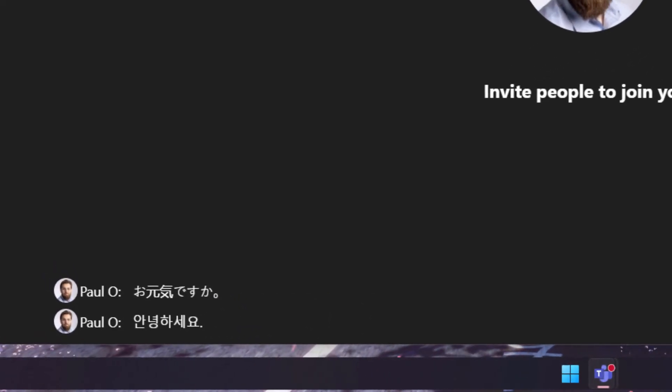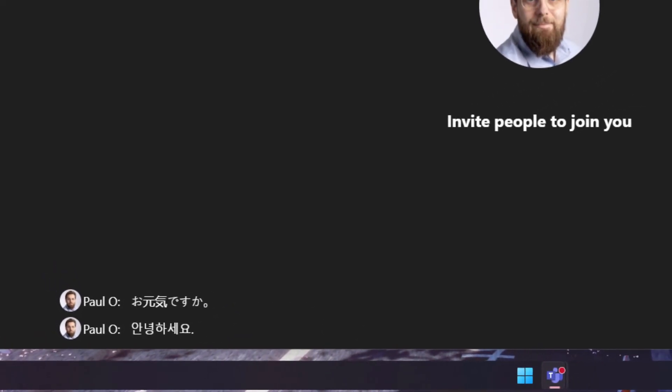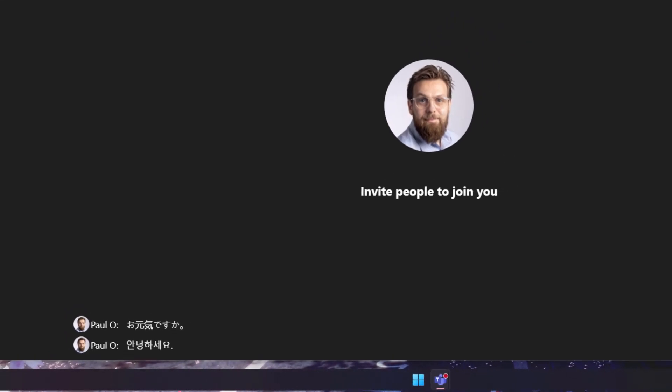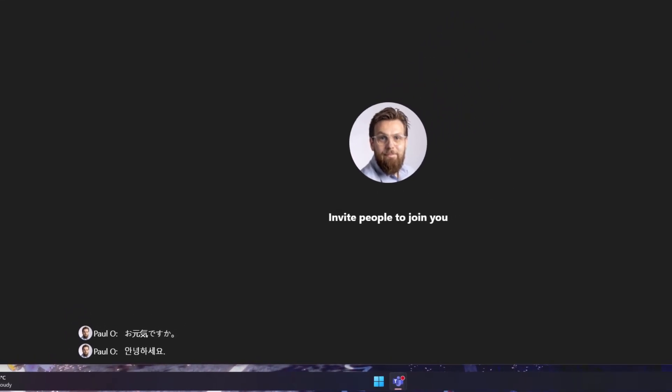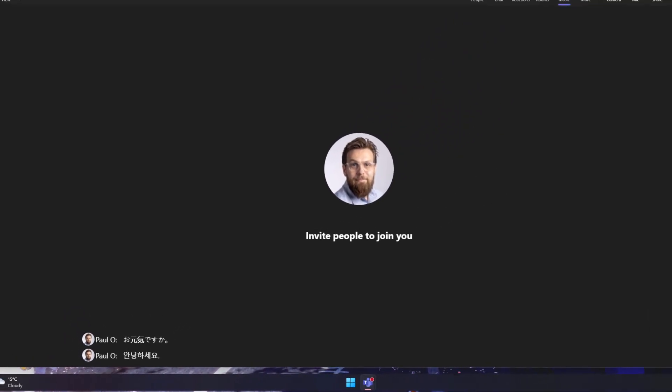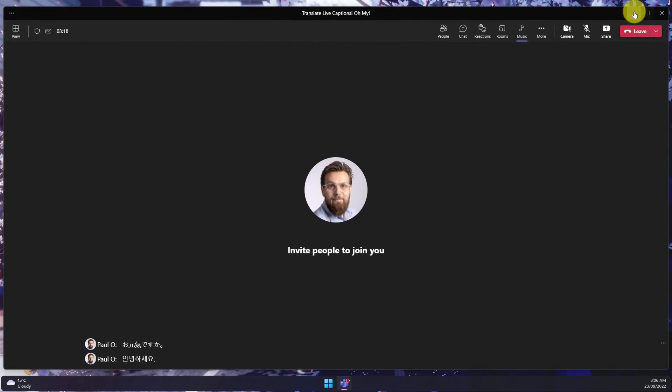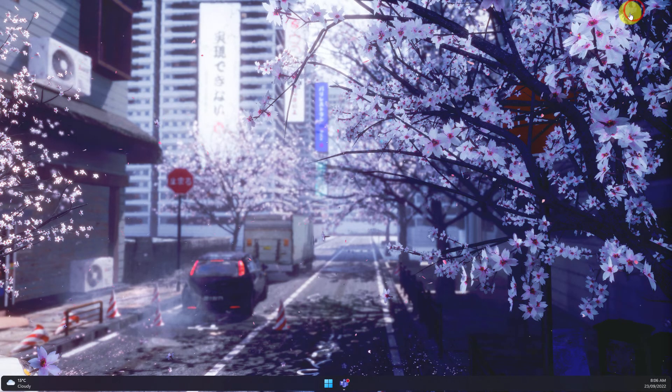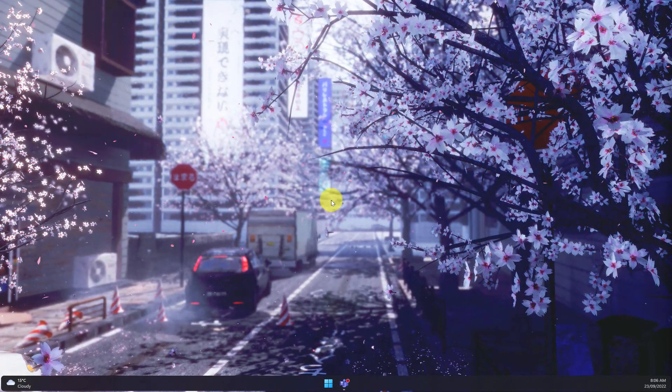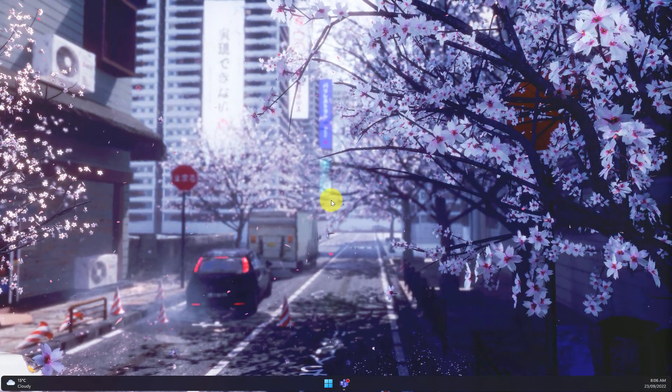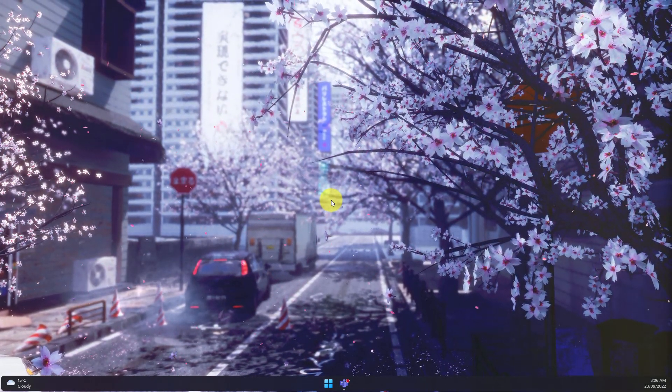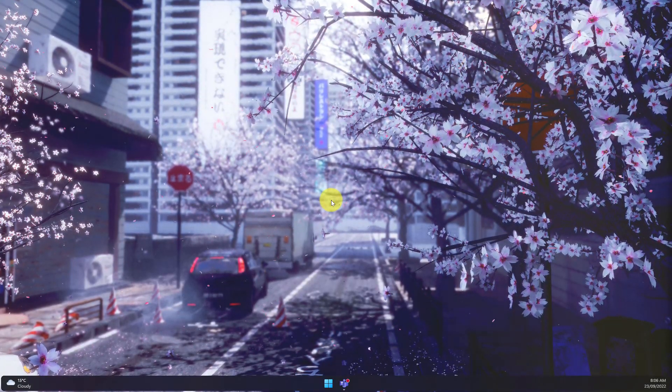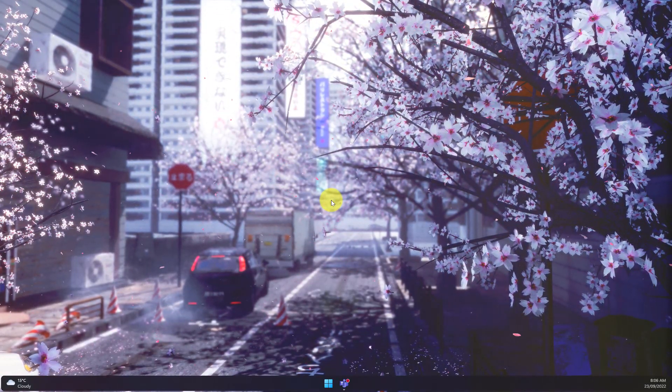And that is the brand new live translation of subtitles feature in Microsoft Teams. I hope you find this tip extremely useful and it helps make all of those meetings of yours in the future just that little bit more seamless and accessible and I'll catch you in my next video.